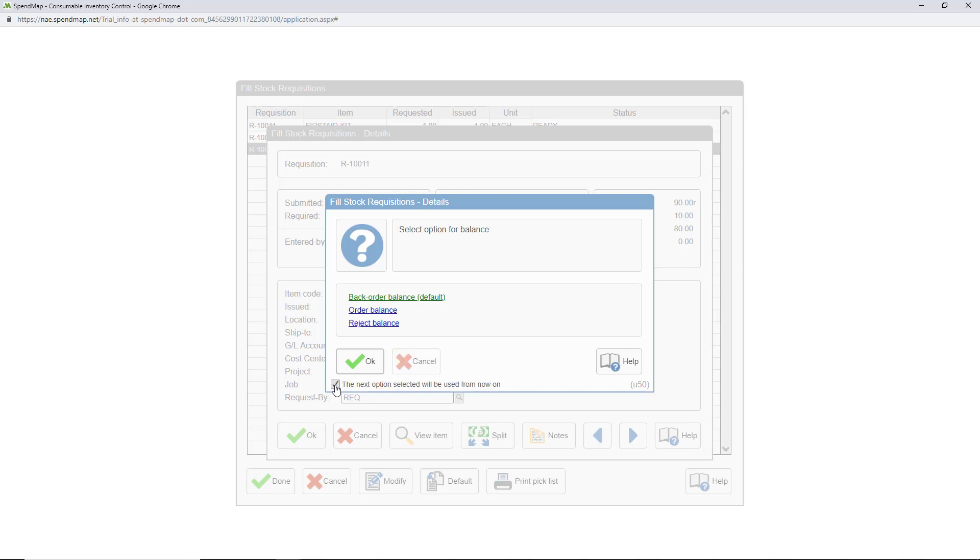In all cases, whether I backorder or order or reject the item, there's an optional email notification to let requisitioners know that they won't be getting everything they asked for.